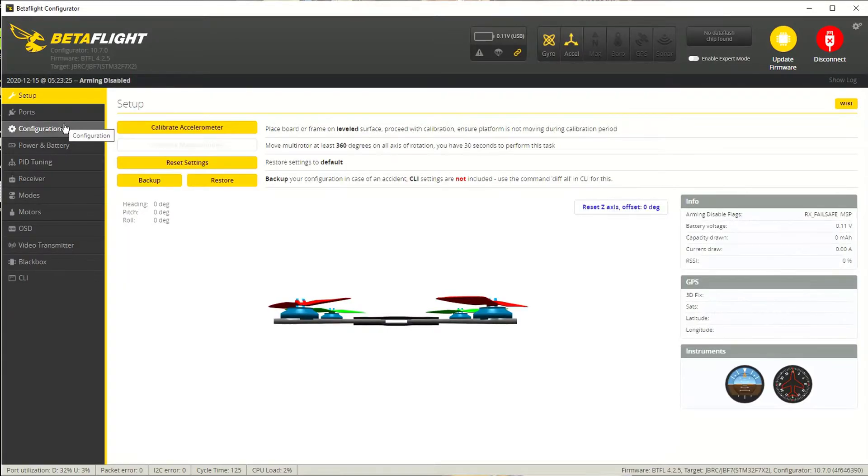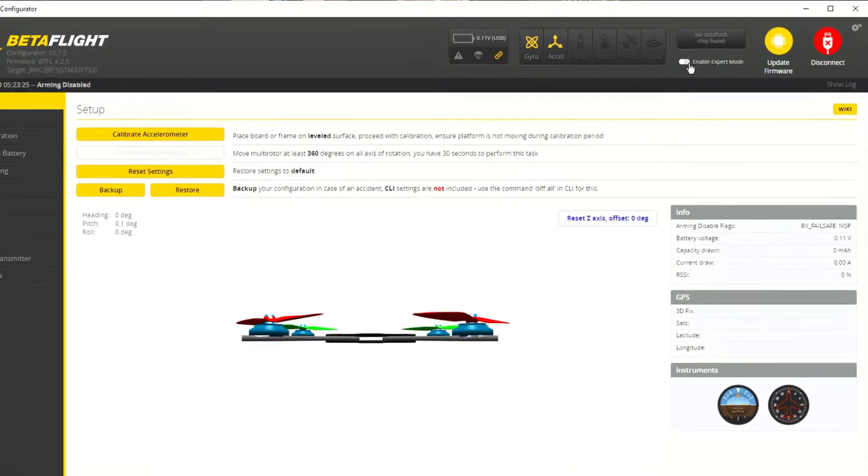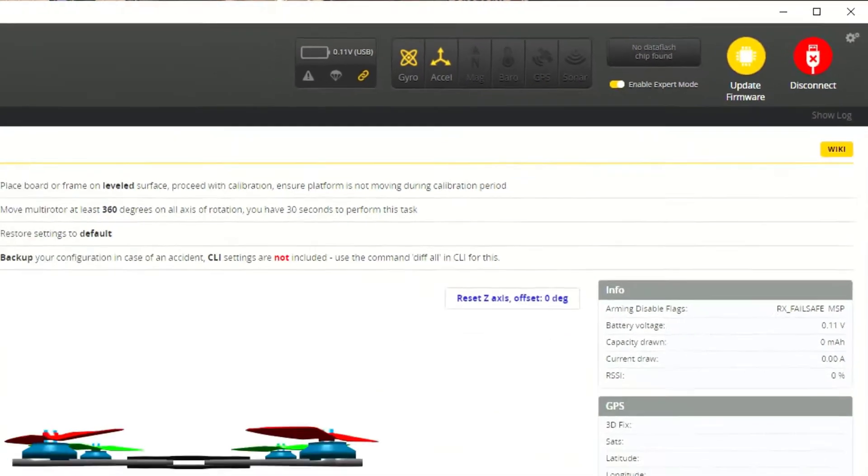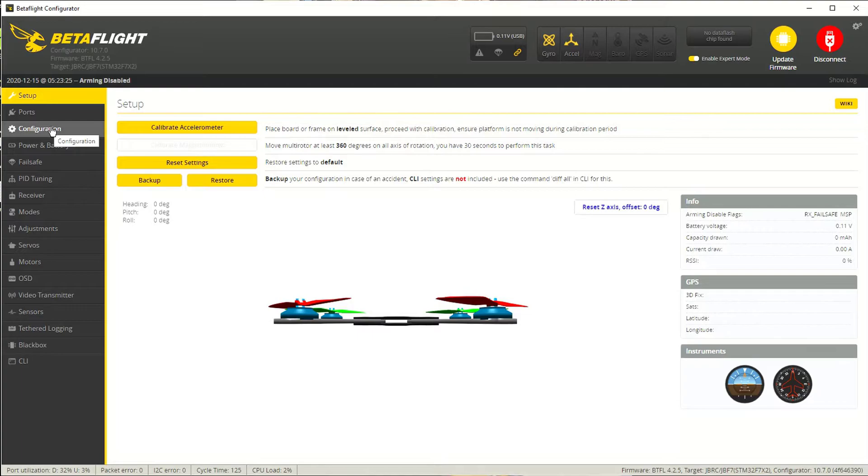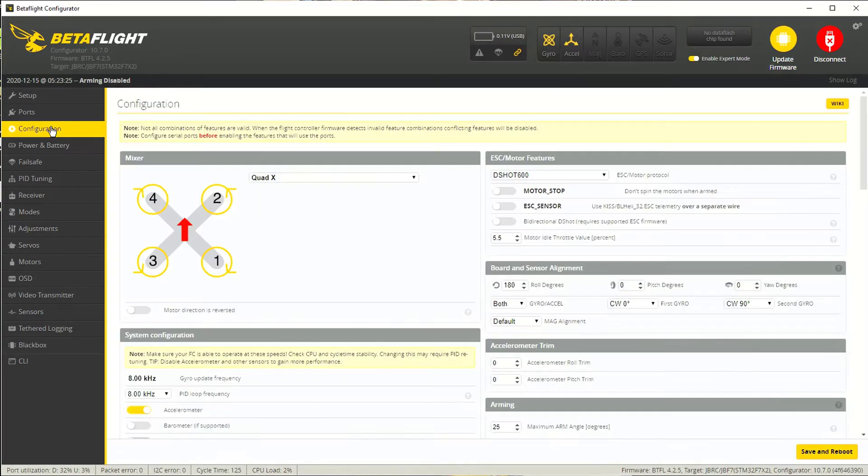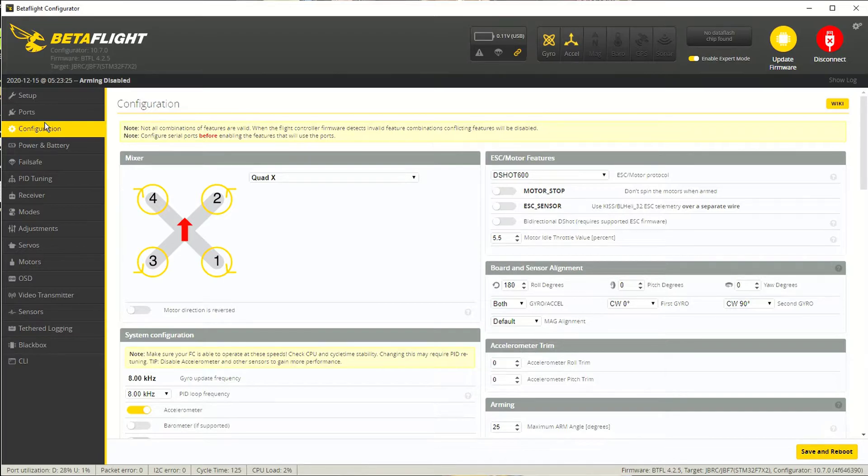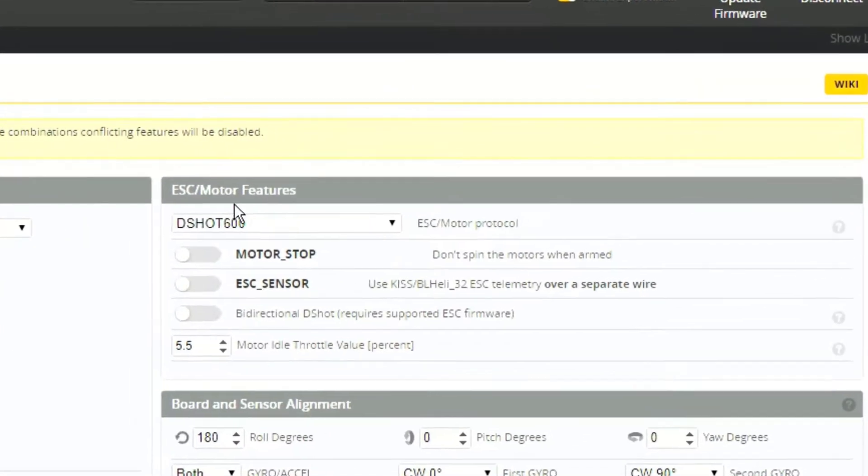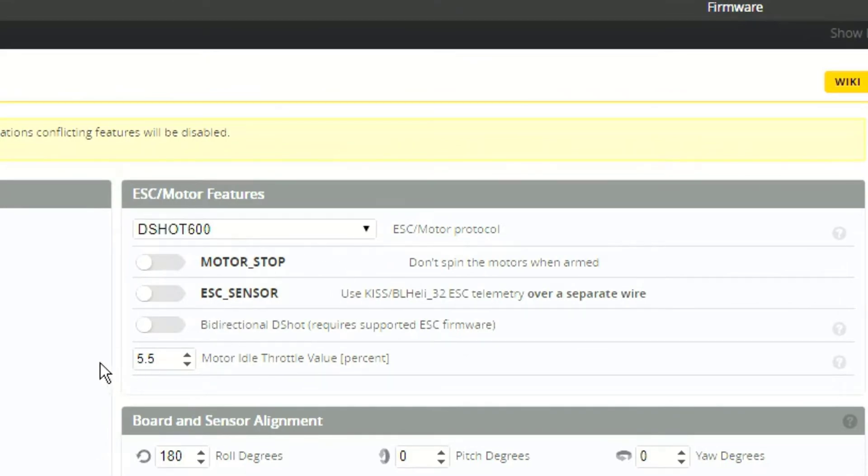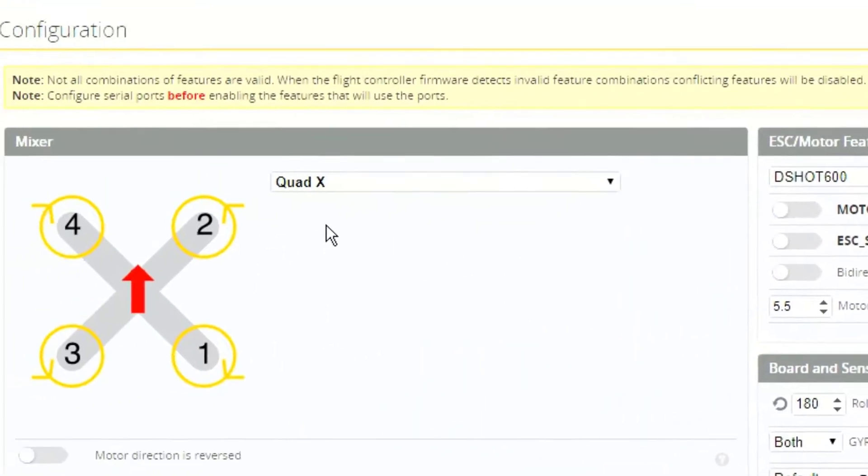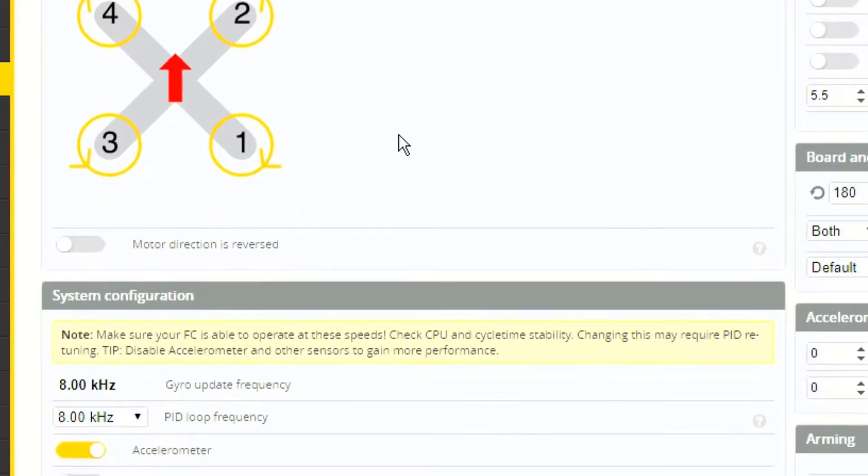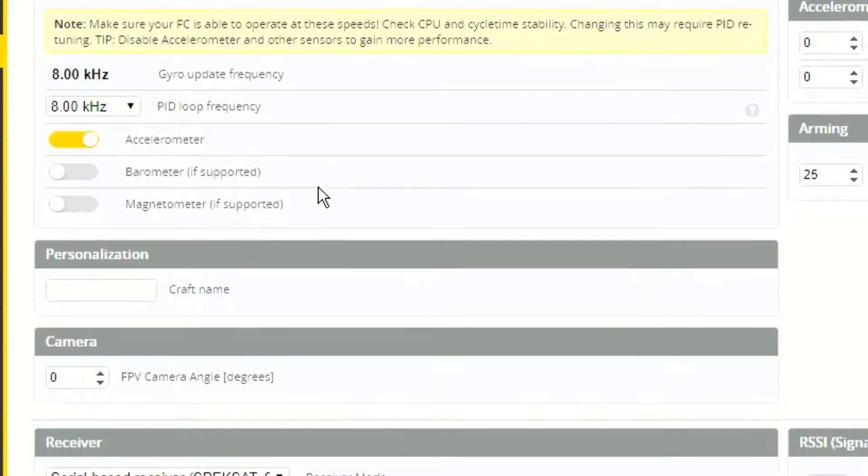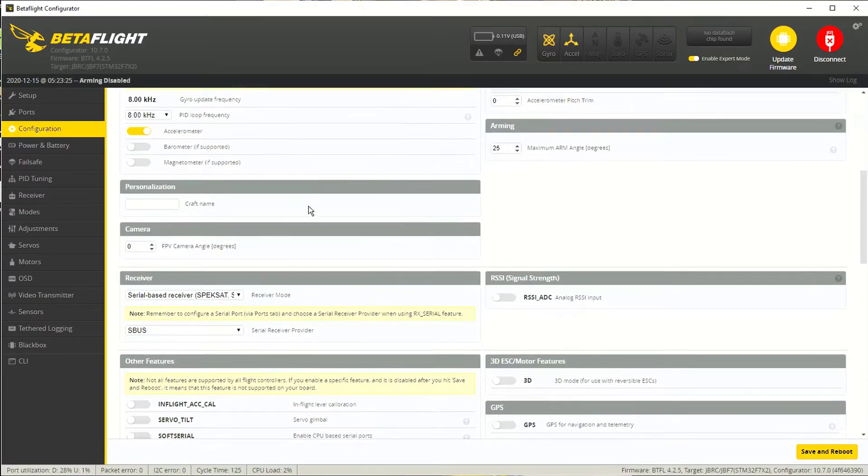So configuration. Very important screen. Another thing that a lot of beginners can take comfort in is that this flight controller is pre-configured in Betaflight. So a lot of this stuff, the vast majority of it is already done for us. For example, if you get the recommended 4-in-1 ESC, this is already set up correctly for you. We are running a Quad X. That should be part of the default.